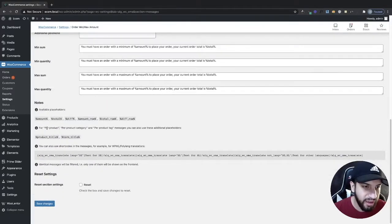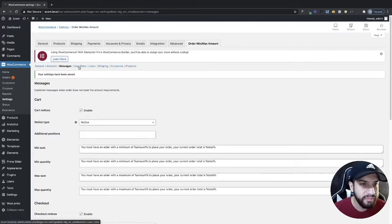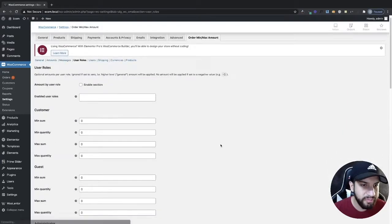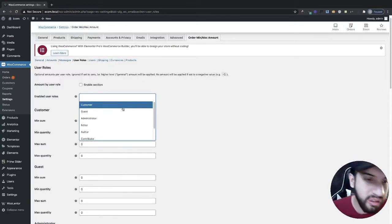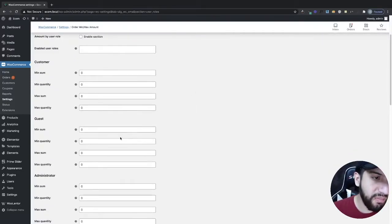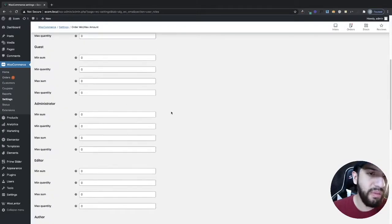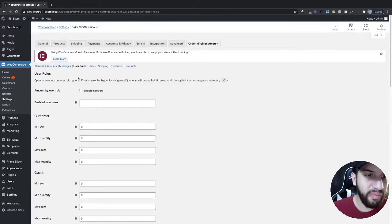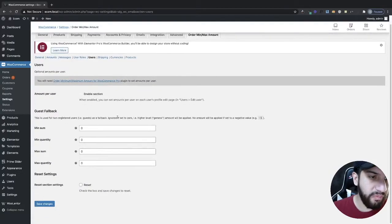They even have some snippets you can use for your messages. Under User Roles, you can enable this and set it to specific users — for example, only applying the limits to customers. You can set the minimum, maximum, and all the other settings per user role, but I'm going to leave it as is.